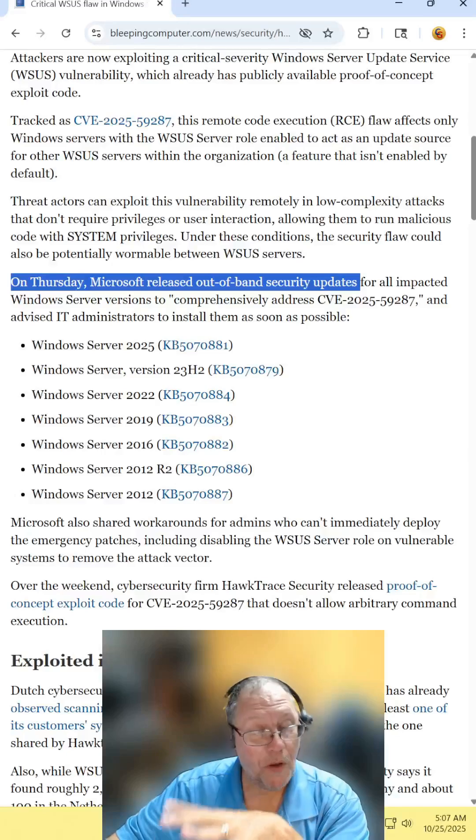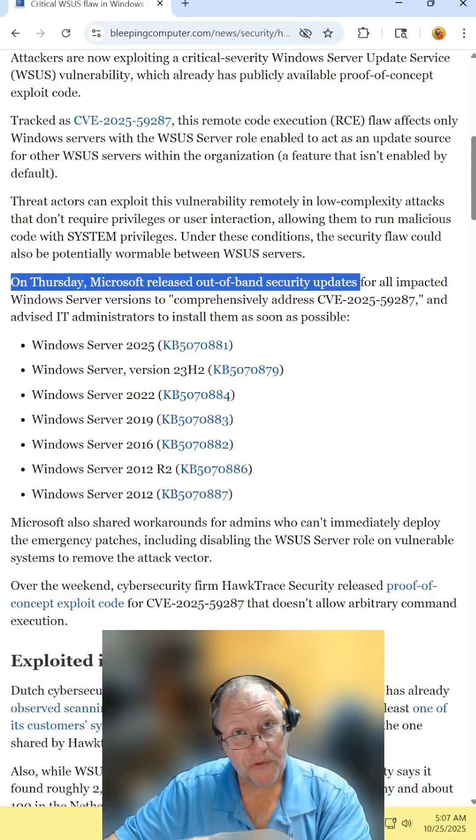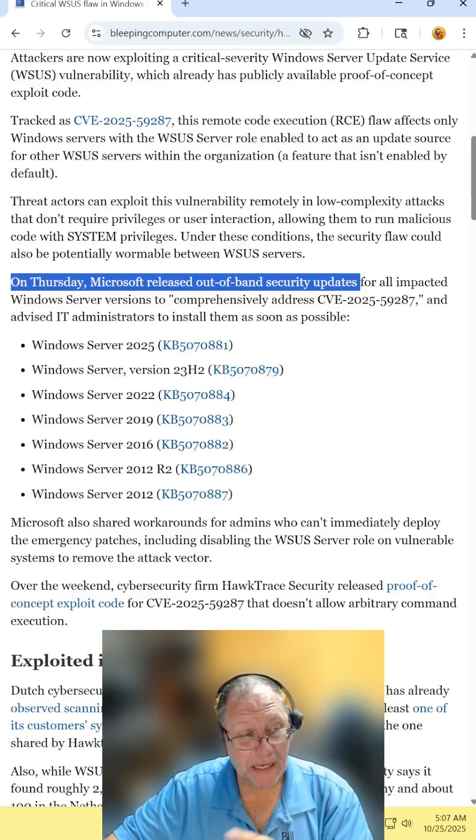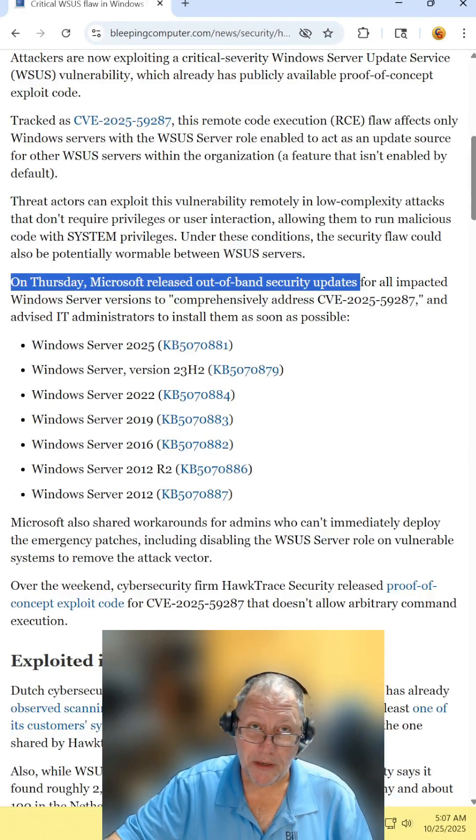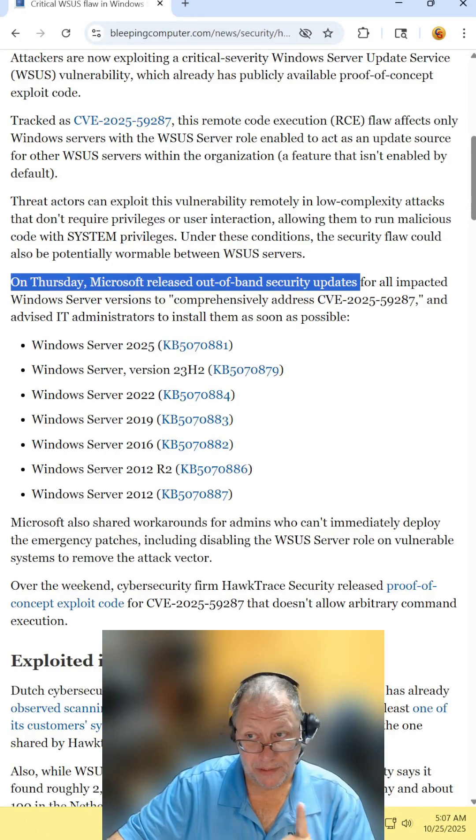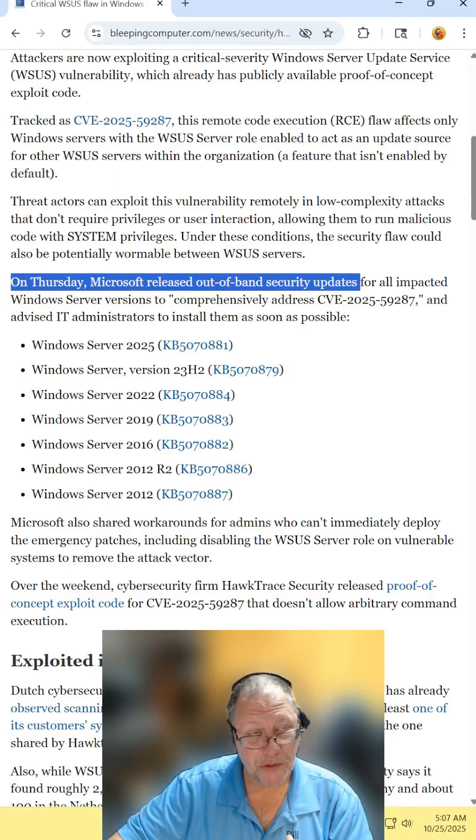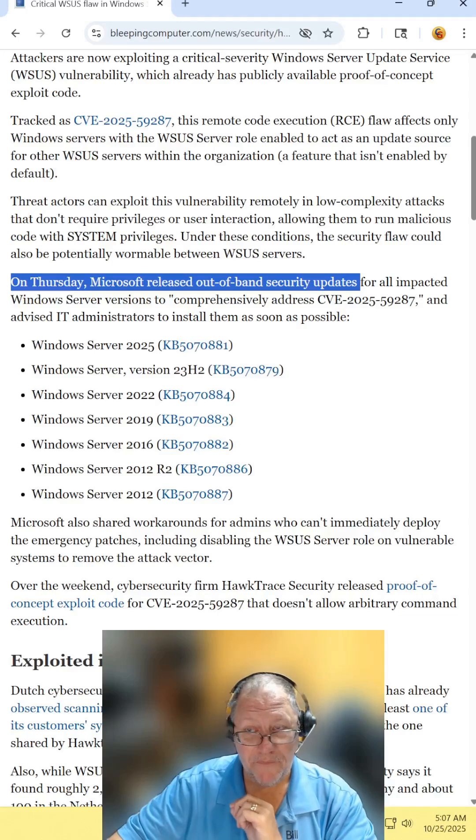For those IT personnel who can do this, on Thursday Microsoft already released a patch for this. So make sure you get it installed.